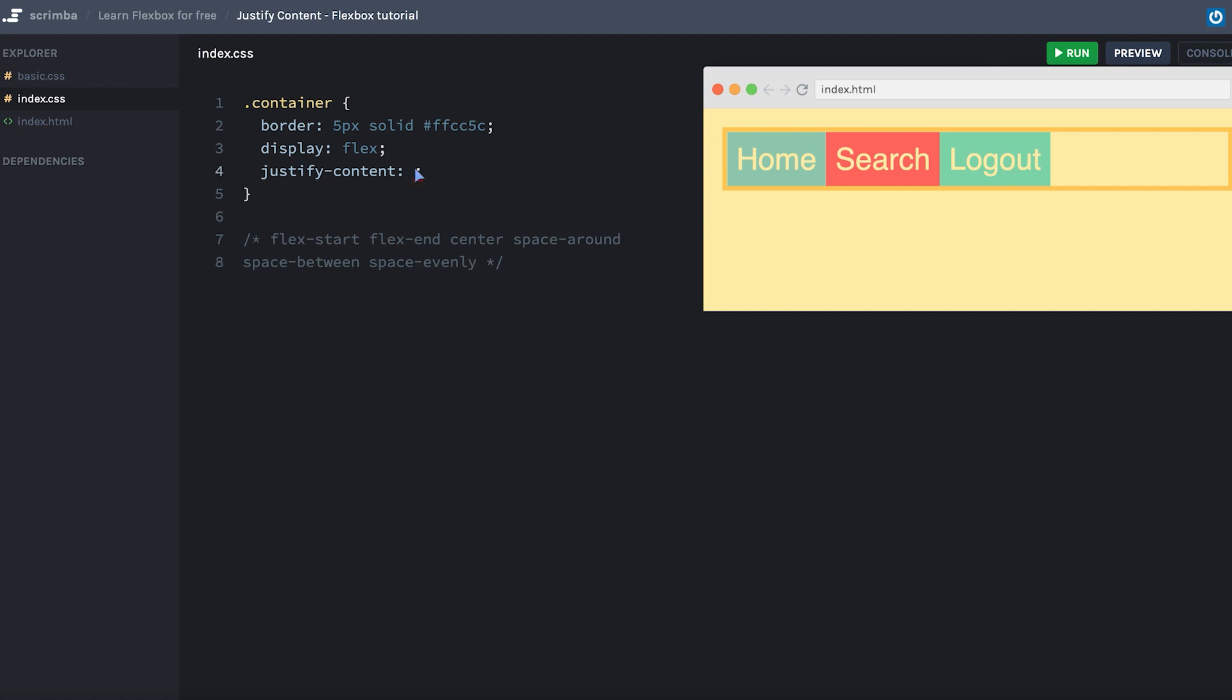By default, justify-content is set to flex-start, meaning that the content is squeezed together at the start of the main axis, which is the left-hand side.